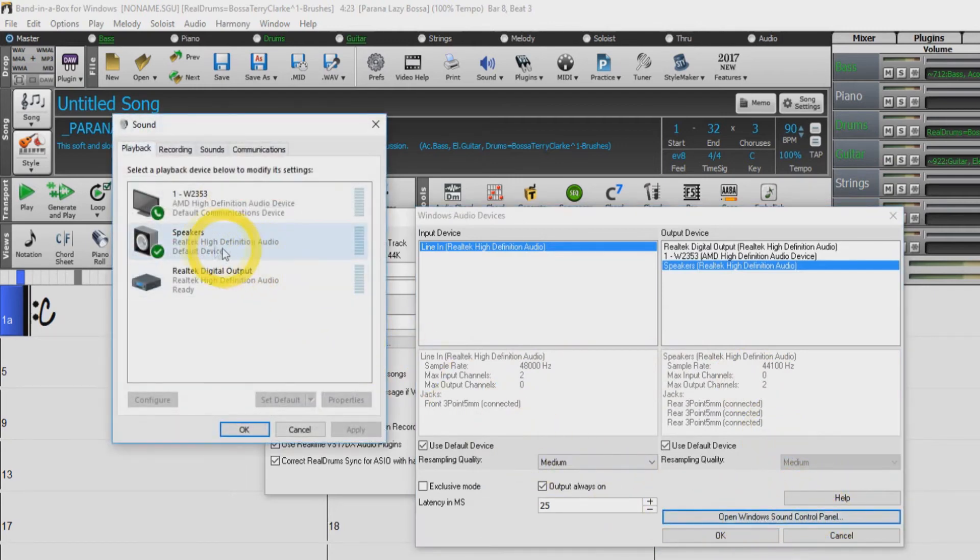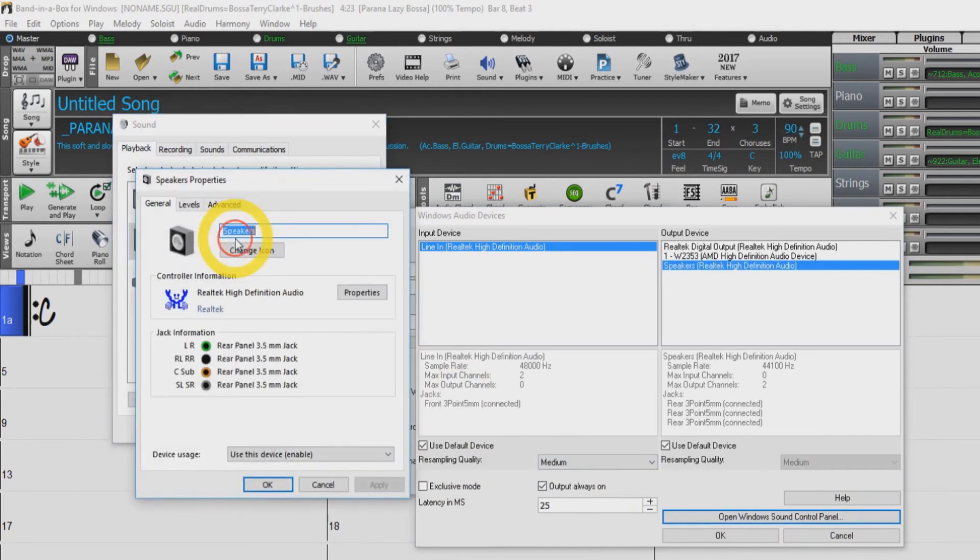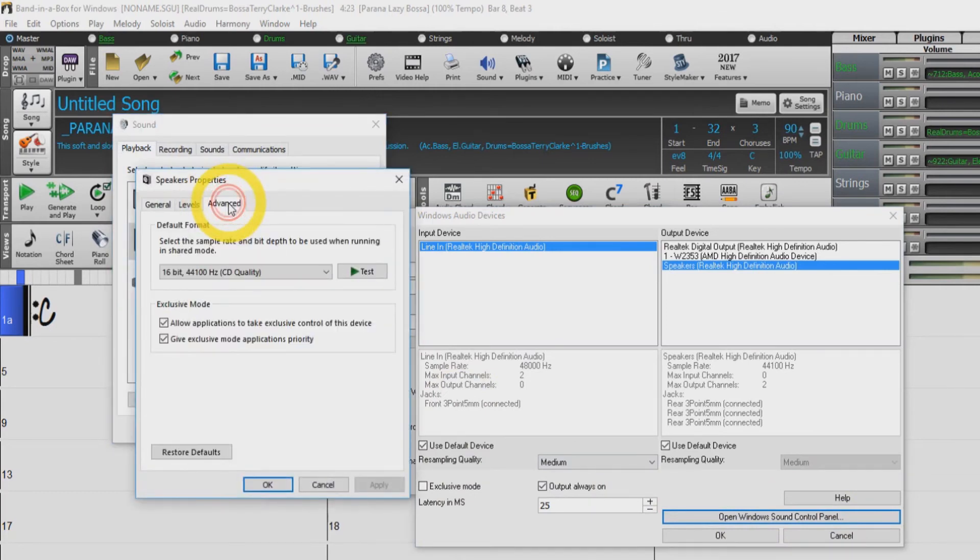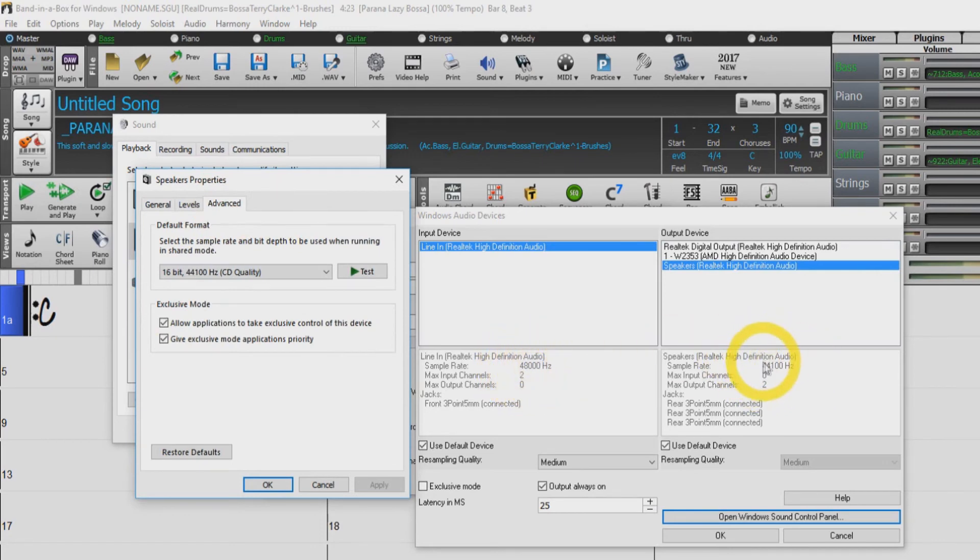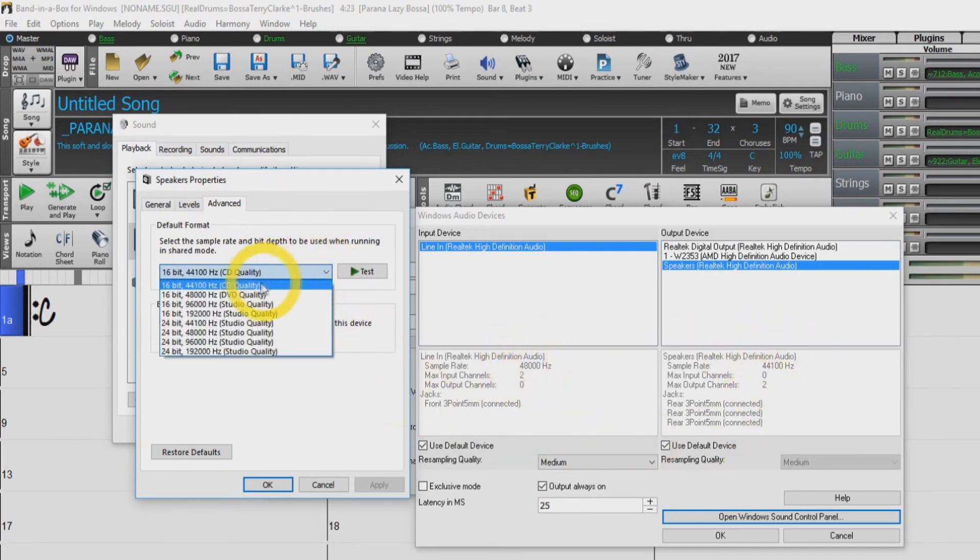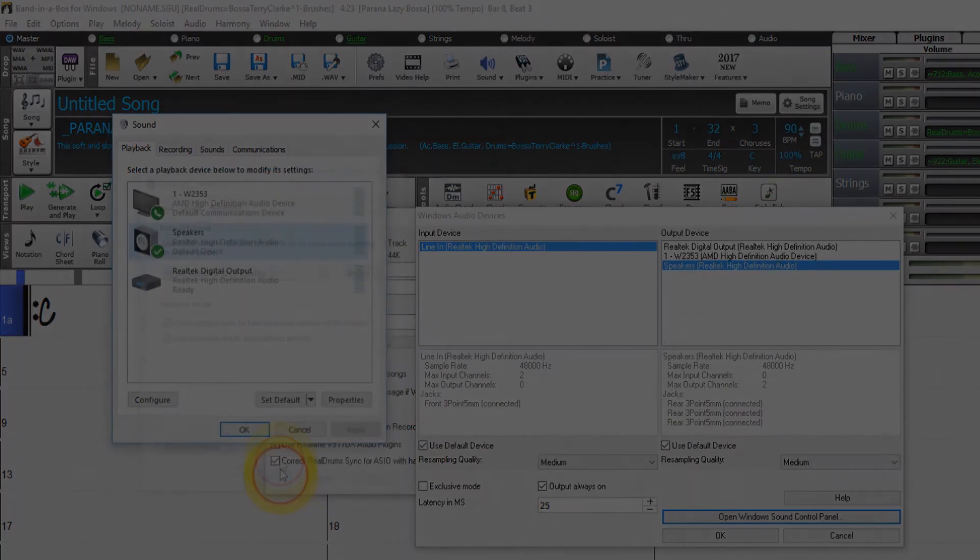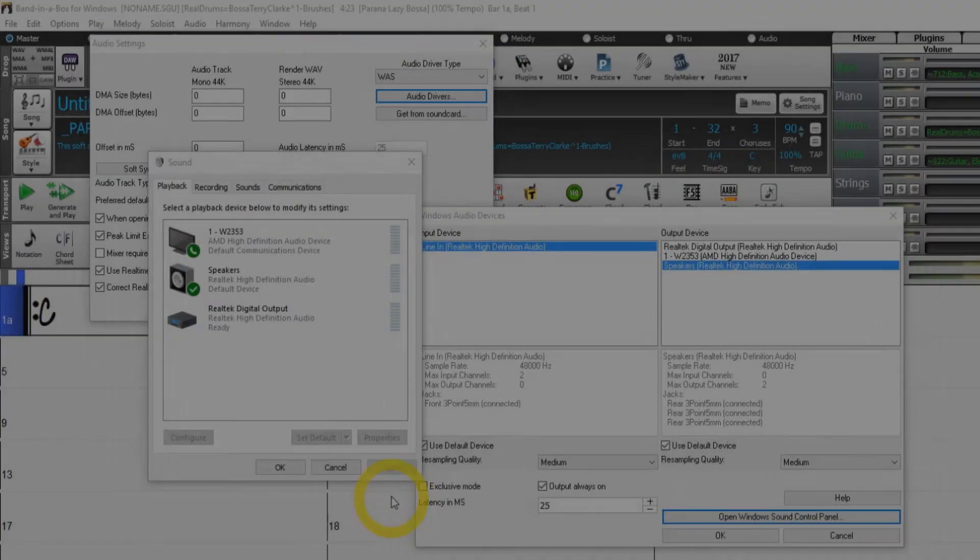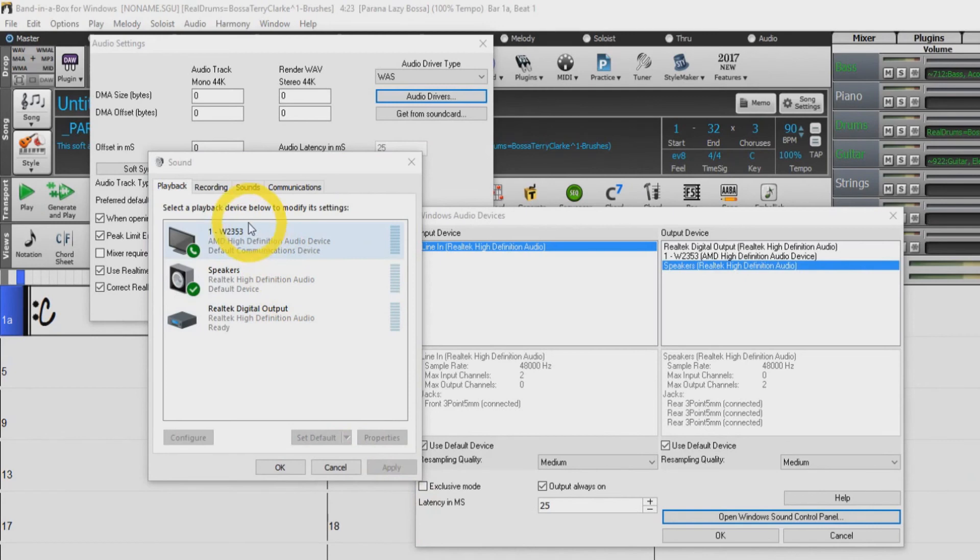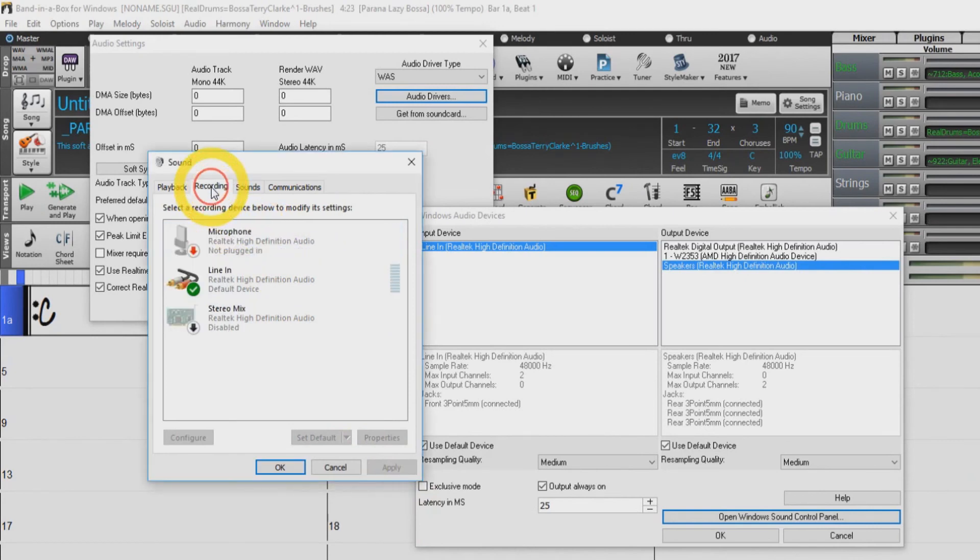I have speakers selected for playback, so I will double click on speakers and then select the Advanced tab. Now we want our output sample rate to match our input sample rate, so I will change it to 48,000 and then press Apply. You can also change the sample rate for your input device by selecting the Recording Tab in Windows Sound Control Panel and following the same steps.